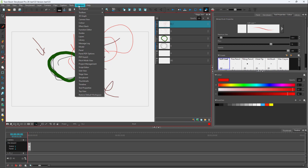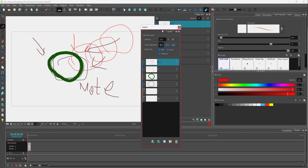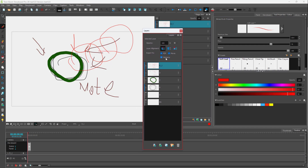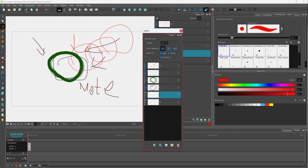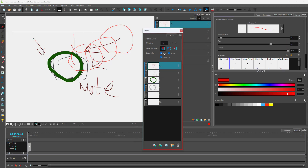To control this, go to Windows and then Layers. Once the layers panel opens, you can select individual layers. For example, selecting the top layer shows it is set to export to PDF, Movie, and Harmony file. If I disable PDF, it won't export to PDF. And if I want to exclude it from animatics, I can disable Movie as well.